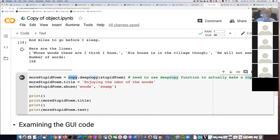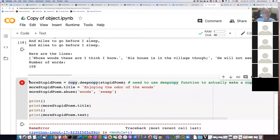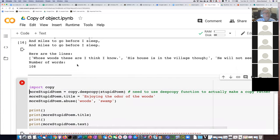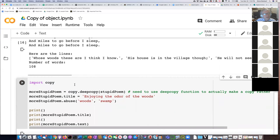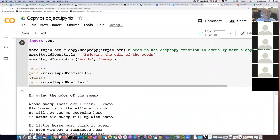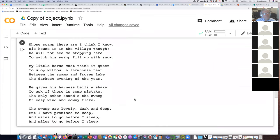I forgot I still need to import the copy module even though it's part of the standard library. Let's try that — there we go. Now, everywhere in the poem where the word 'woods' occurred, it has substituted the word 'swamp.' That is kind of an abuse of this beautiful poem.